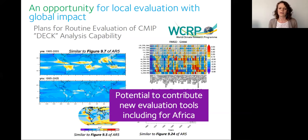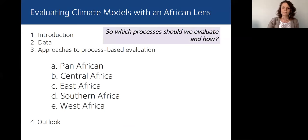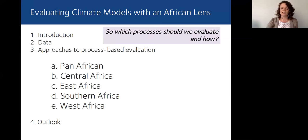The WCRP paper talks about getting expert groups to work on areas where there are gaps — around certain processes or certain regions — welcoming new communities to come forward and work with them to develop assessment tools. This is really an opportunity to include something for Africa. If we're going to make the effort to develop these diagnostics, we need to think: which processes should we be evaluating and how? We've tried to summarise that in our paper, going through four different African regions and thinking about pan-African diagnostics — using one example diagnostic per region to demonstrate what we mean by a process-based approach.